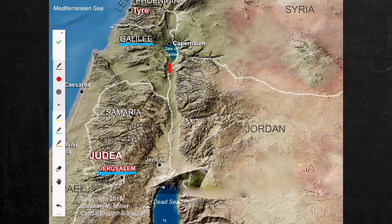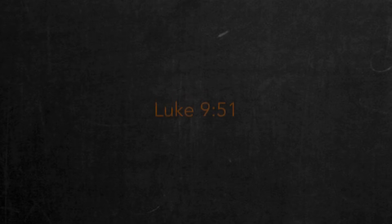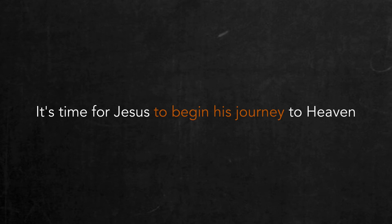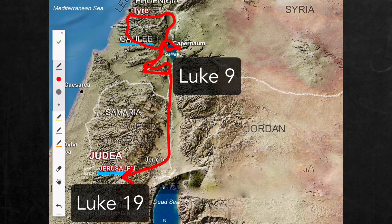Jesus has been ministering throughout Galilee primarily in the first half of Luke's gospel, but the time has come for a major shift or turning point in his ministry. He will travel to Jerusalem in order to be taken up. In other words, chapter 9 relates how the time has come for Jesus to begin his journey to heaven. So he begins to travel south from Galilee toward Jerusalem, from where he will ascend.